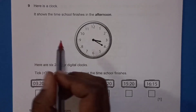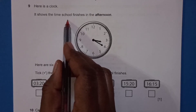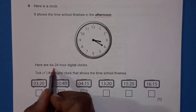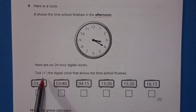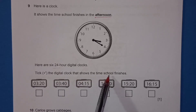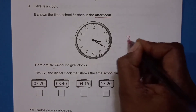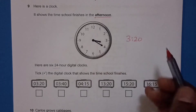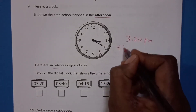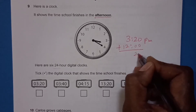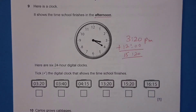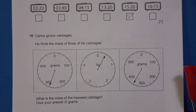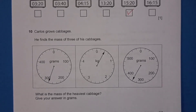Question 9: Here is a clock showing the time school finishes in the afternoon. We need to tick the 24-hour digital clock that shows that time. The clock shows 3:20. Since it is afternoon (PM), we add 12 to convert: 3 plus 12 equals 15. So the 24-hour time is 15:20.